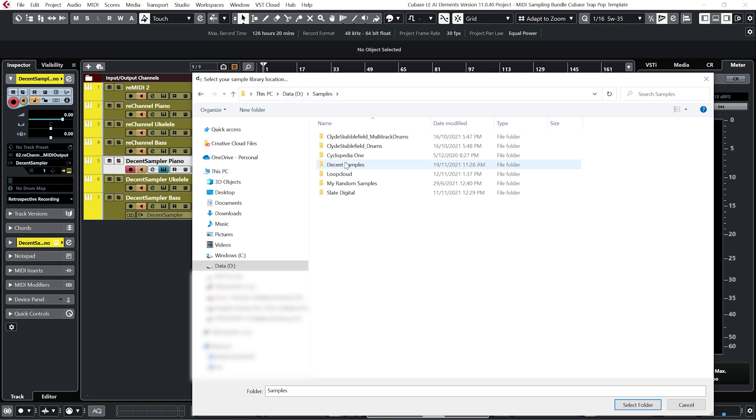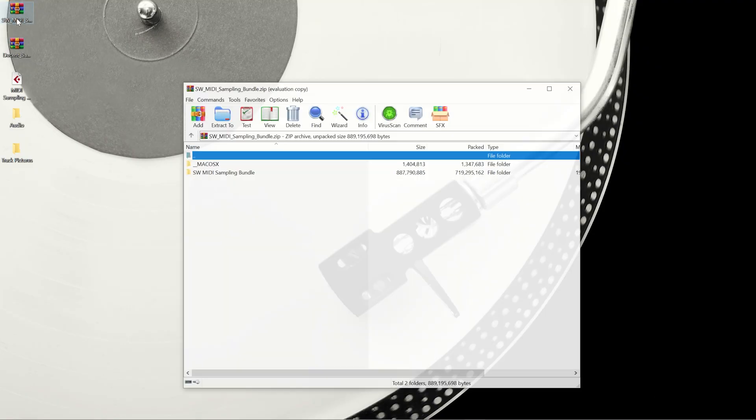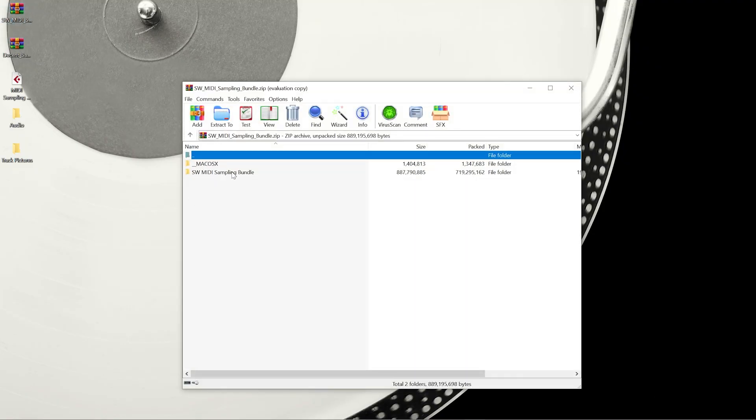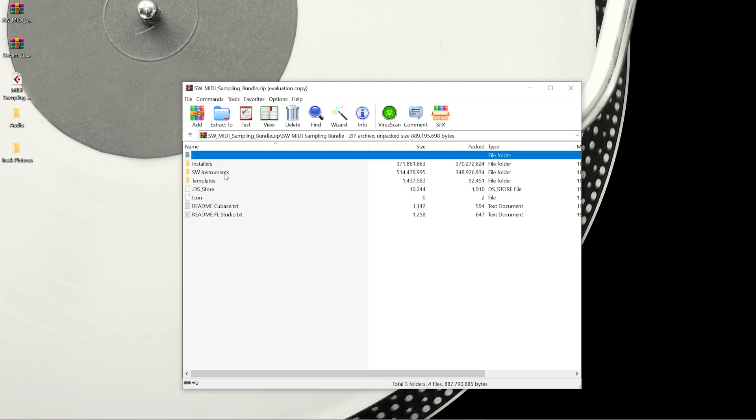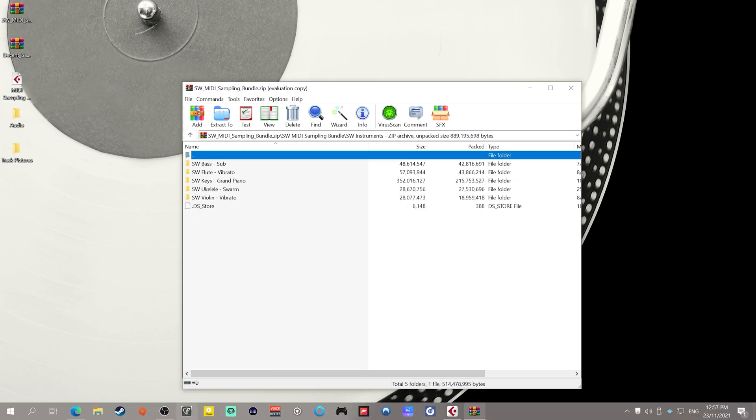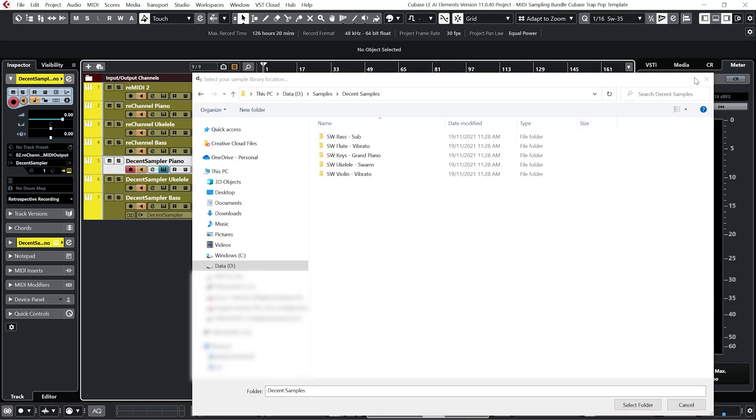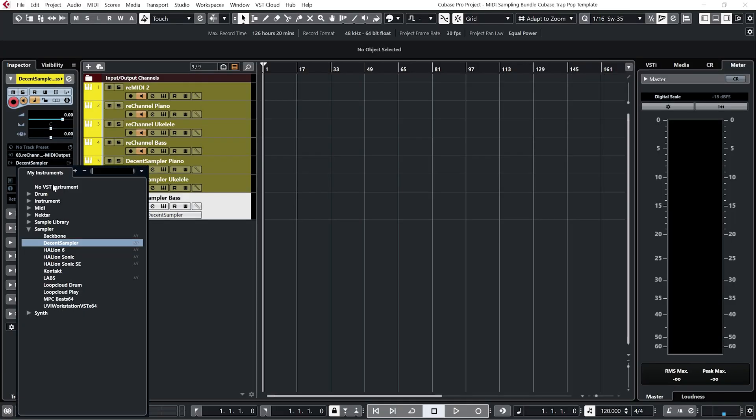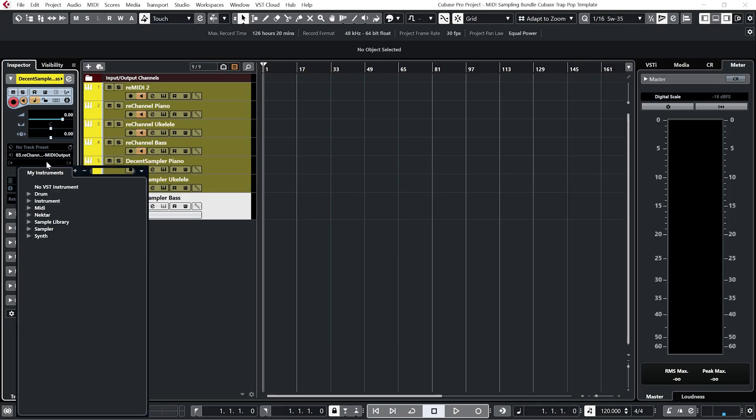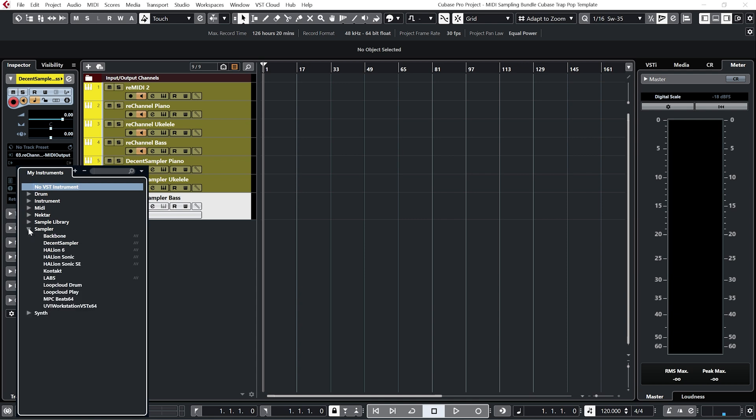And then back in the zip file go to the SW Instruments folder and copy these folders to that location which I have already done and then just reload Decent Sampler onto each of these channels.